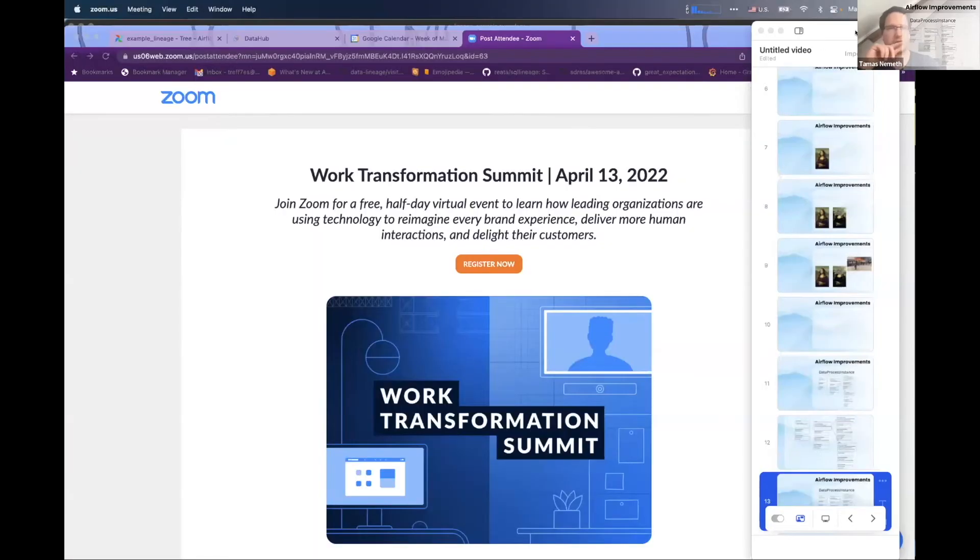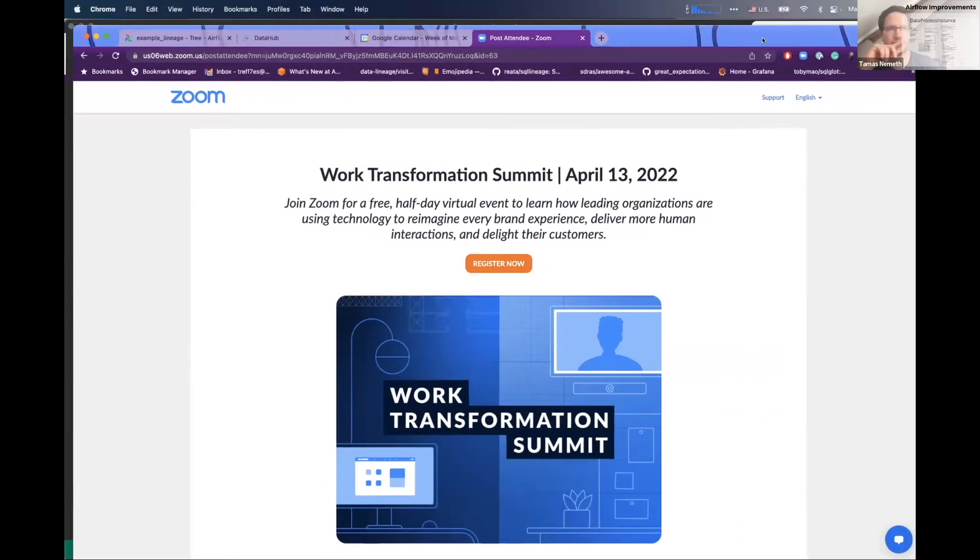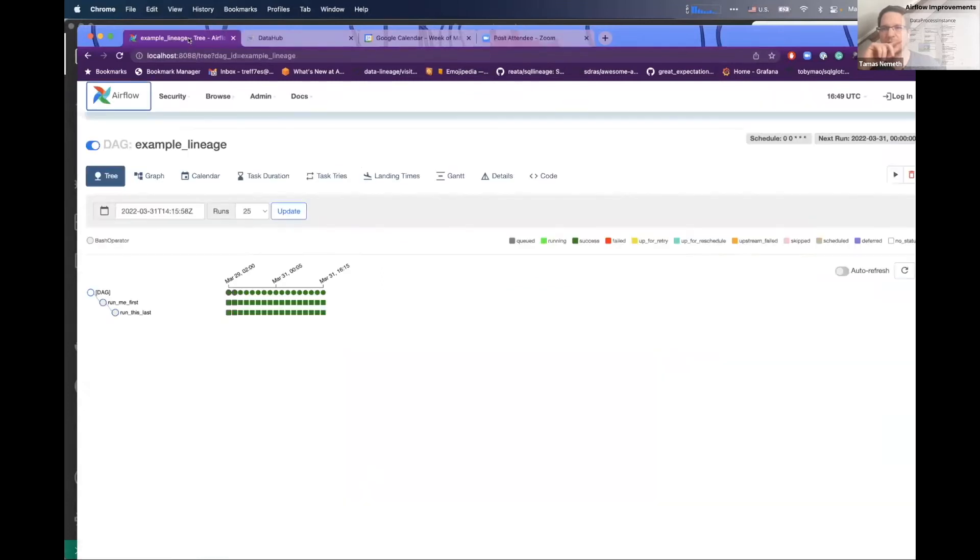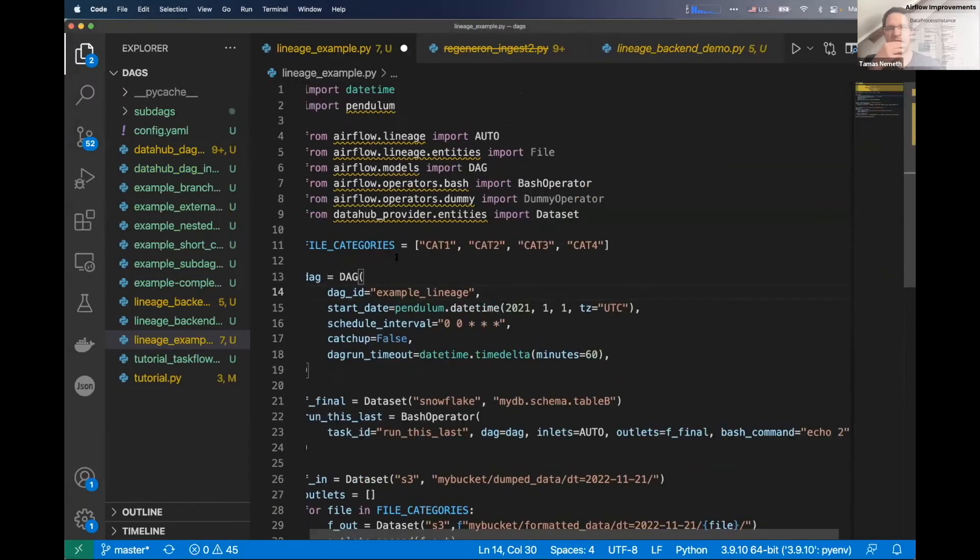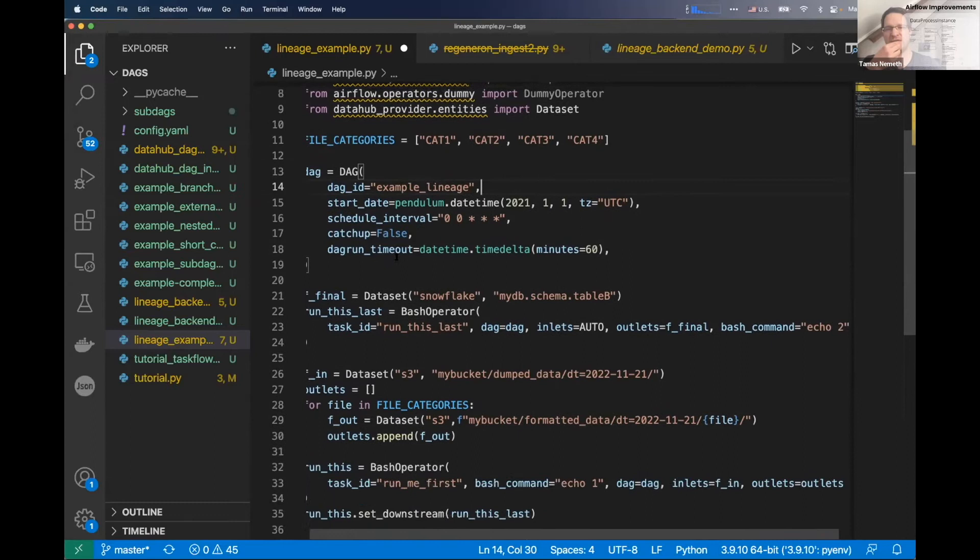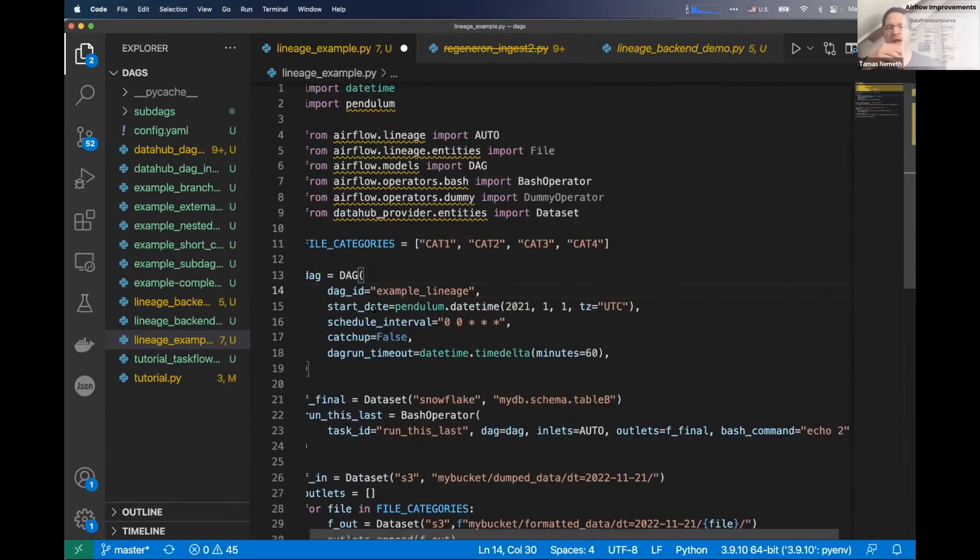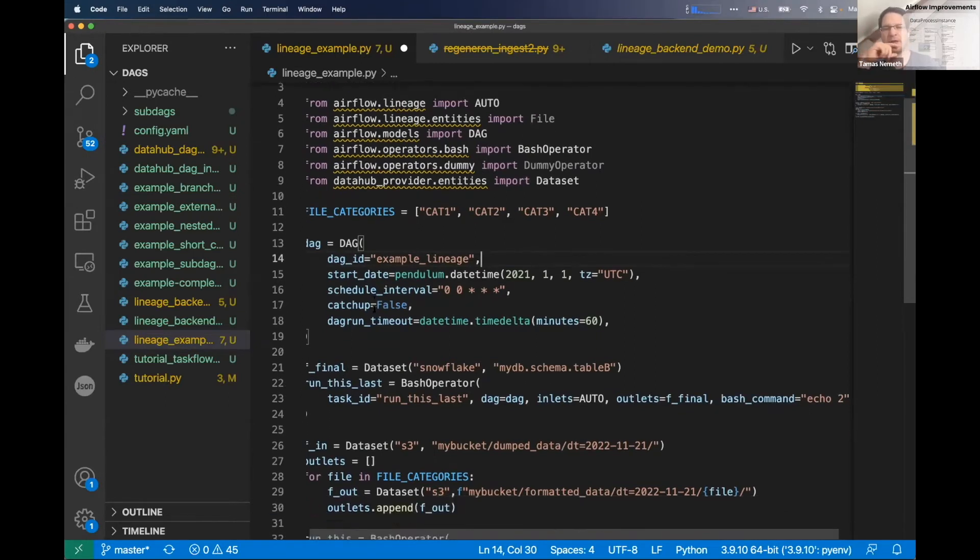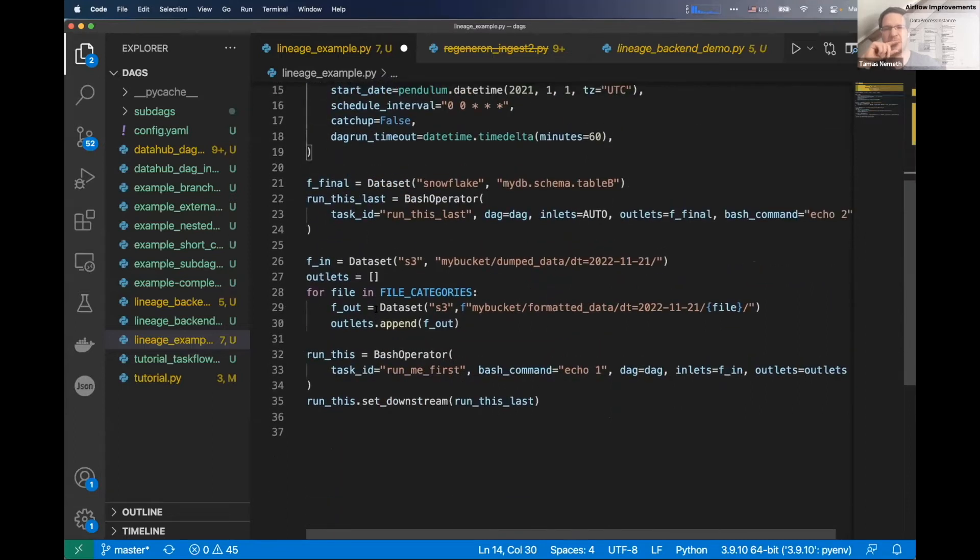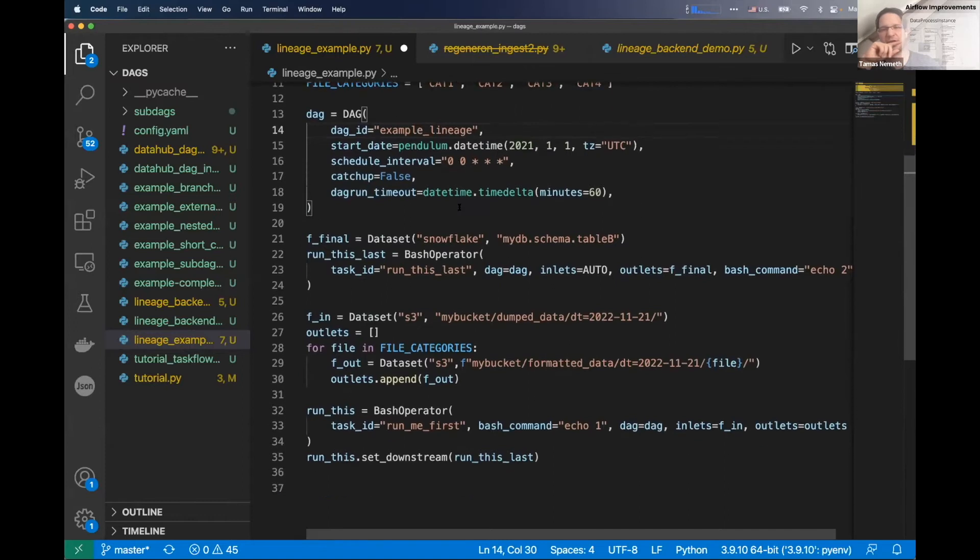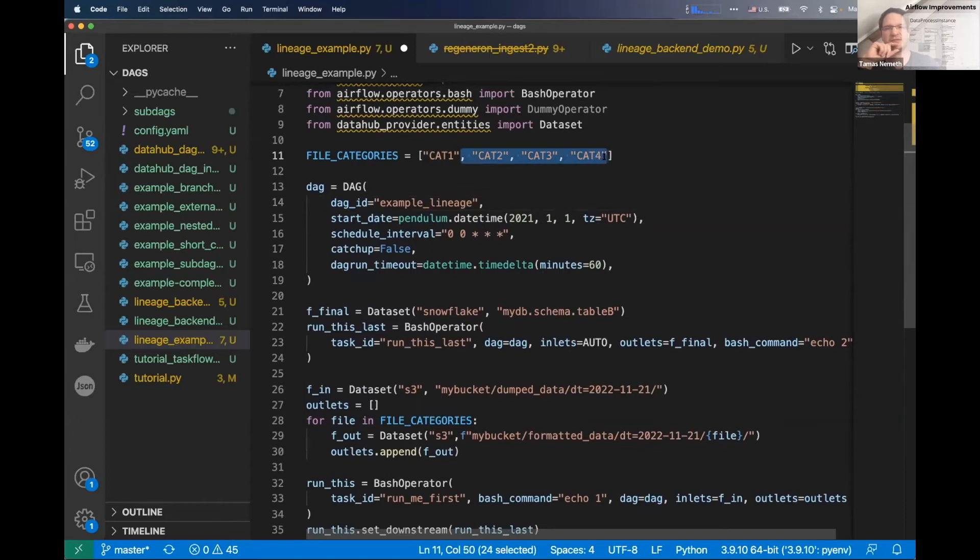I hope you can see my screen. I have this example lineage Airflow pipeline from the Airflow examples. I've added some things and have the DataHub lineage backend set up. As you can see, I have a few datasets defined. This will generate cat one, cat two, cat three, cat four, cat five—five categories as datasets.